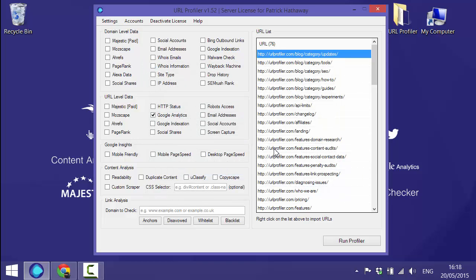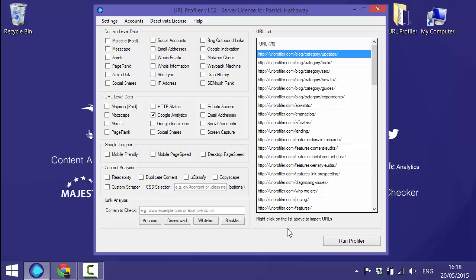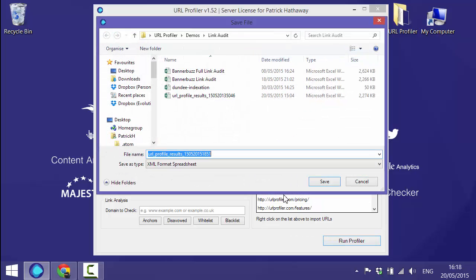If you wanted to bring back any other data points, for instance Majestic or Moz link metrics, you can tick them at this point. We're just going to go ahead and run it as it is.